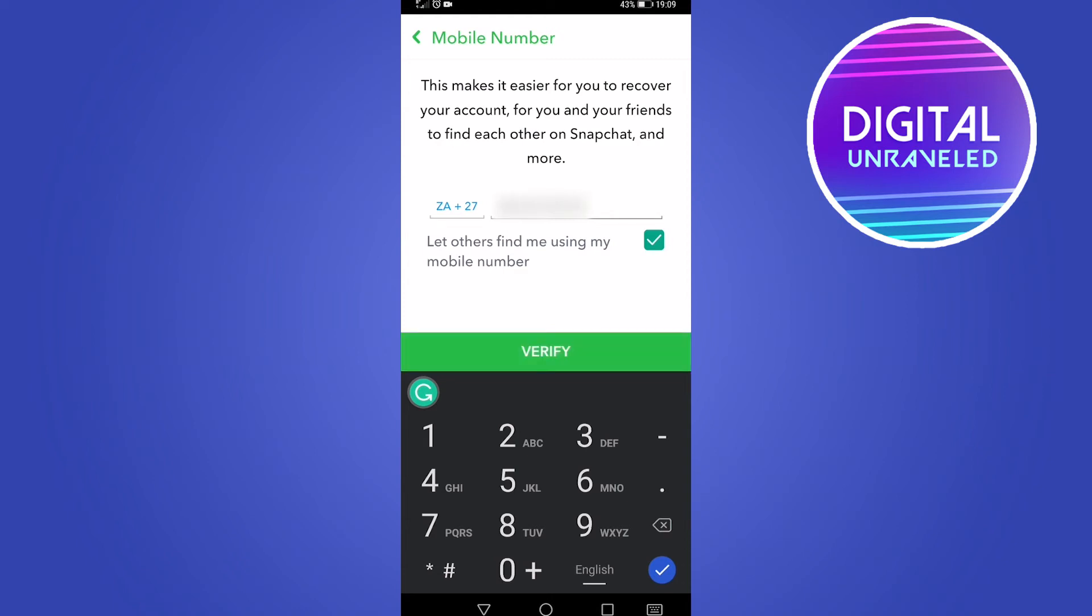All you need to do is put in your phone number and make sure it's the correct phone number. Then tap on the verify button. You can choose to send an SMS, and Snapchat will send you an SMS.